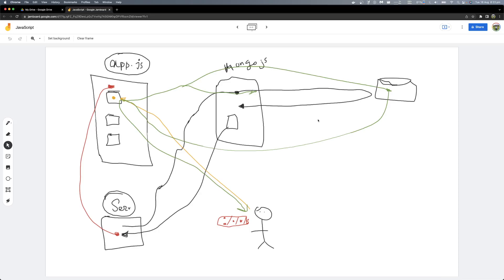Now I am going to recap. I am going to show you the server type and I am going to show you the database type.